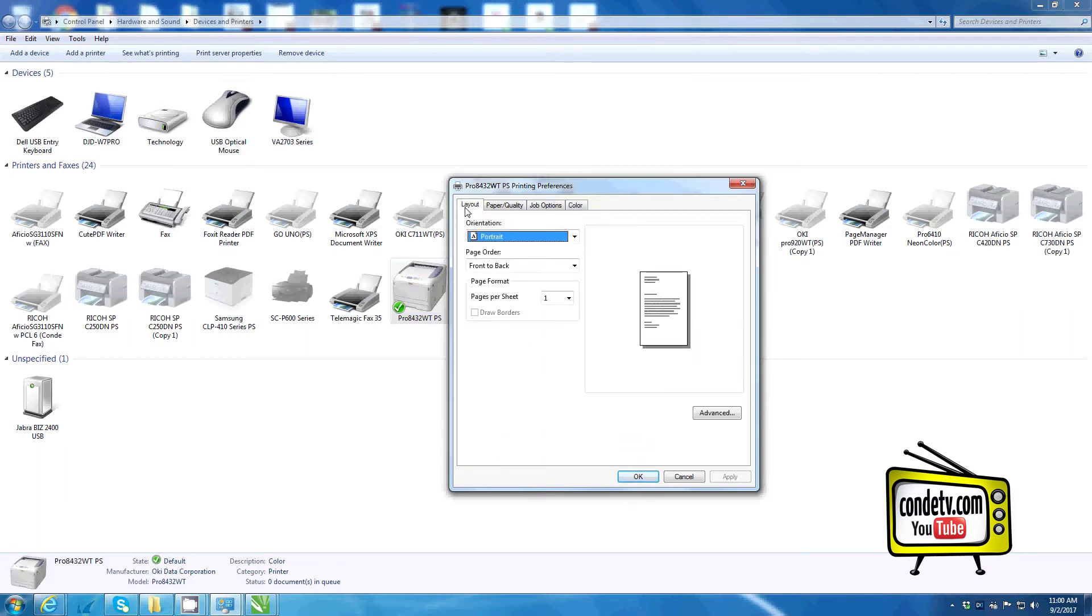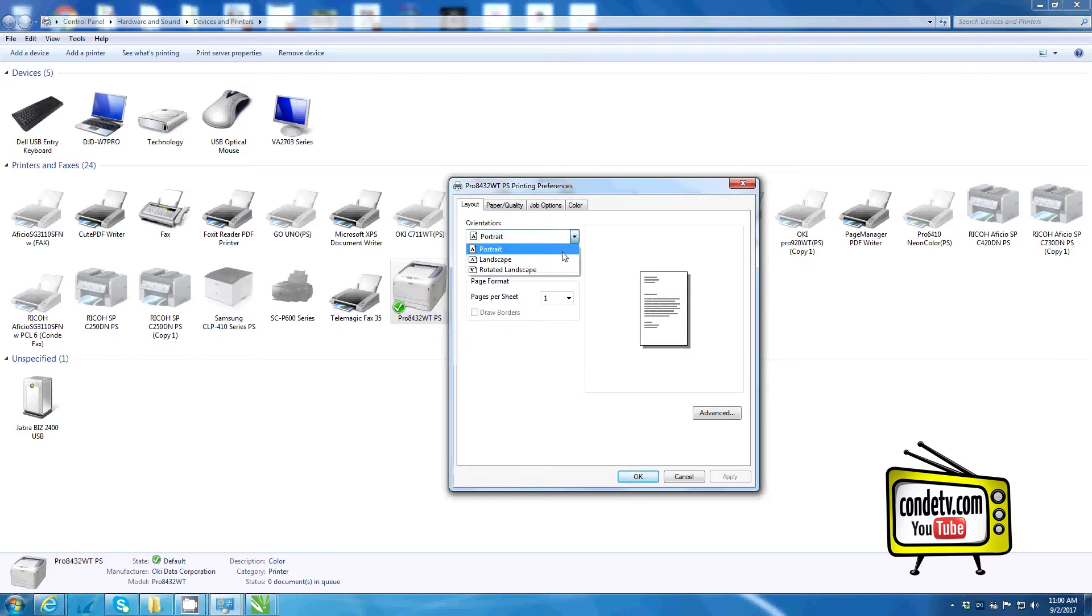Let's start with the layout tab. Here, the only change you'll need to make is the orientation of the artwork as printed on the page, whether that needs to be portrait or landscape.